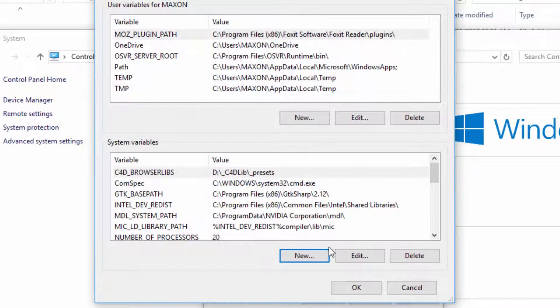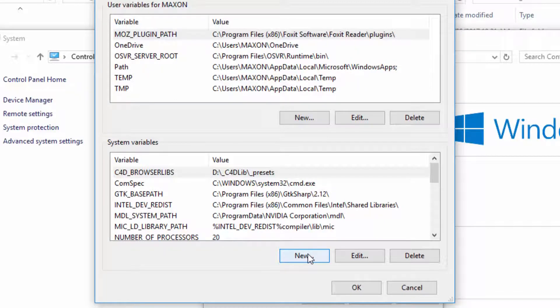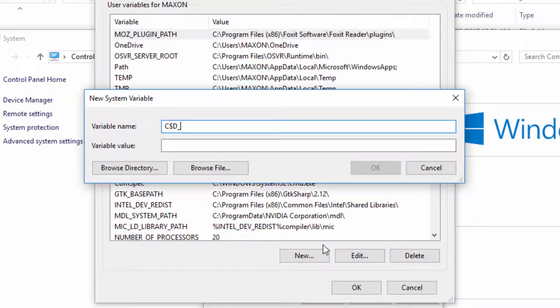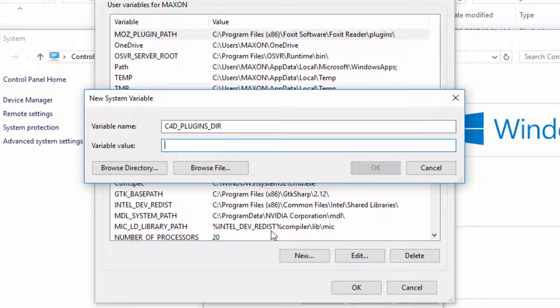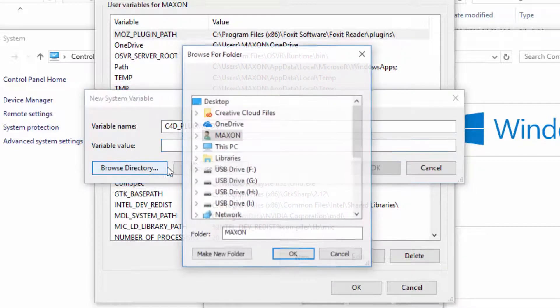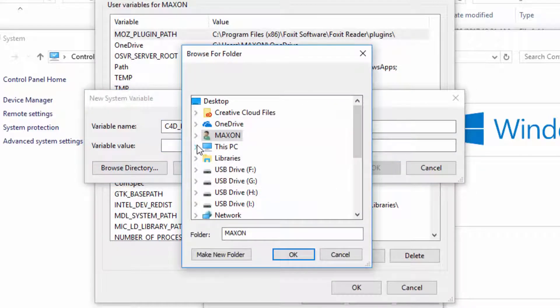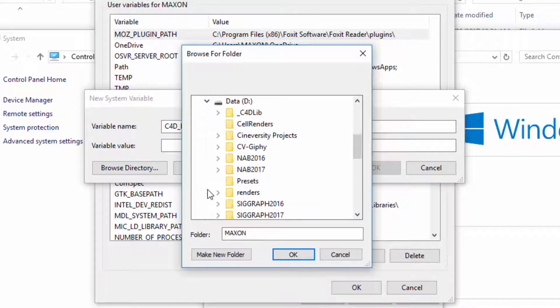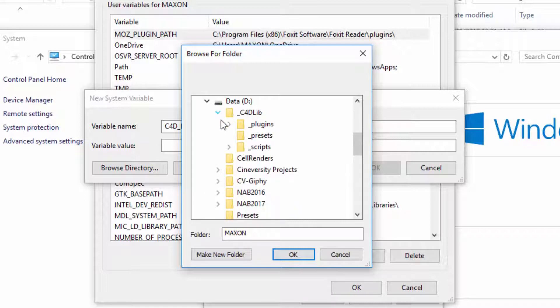Next we'll set up a variable for the plugins, and that variable is called C4D_plugins_dir, and again we're going to browse for the directory and find the folder that I already set up in here.